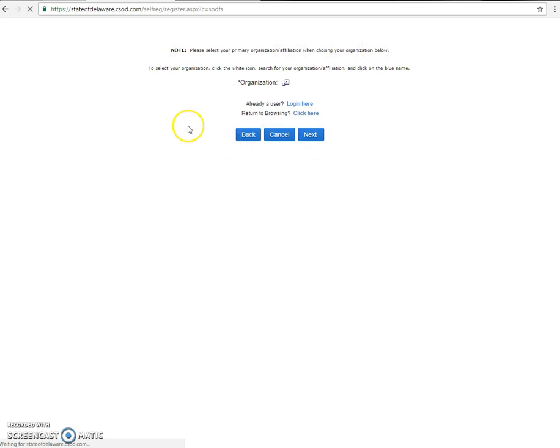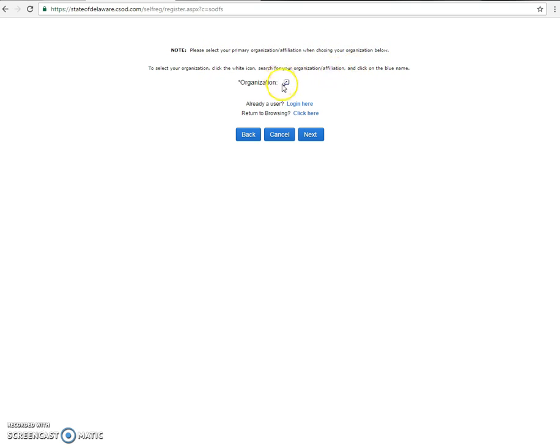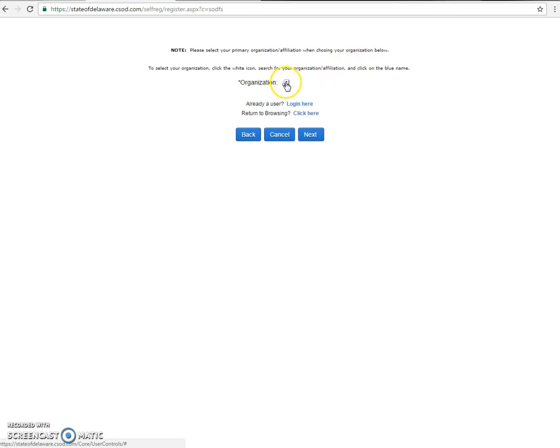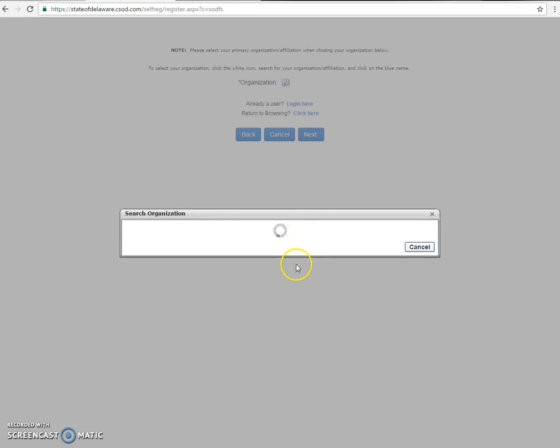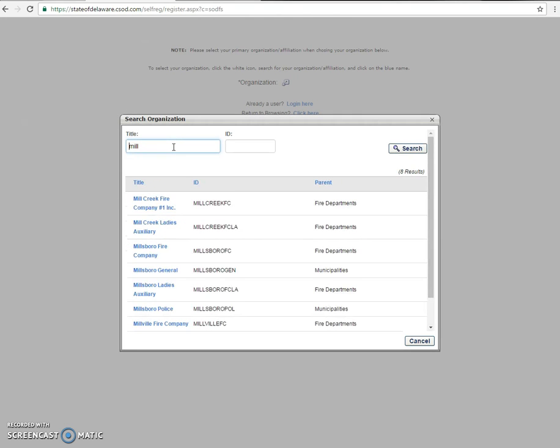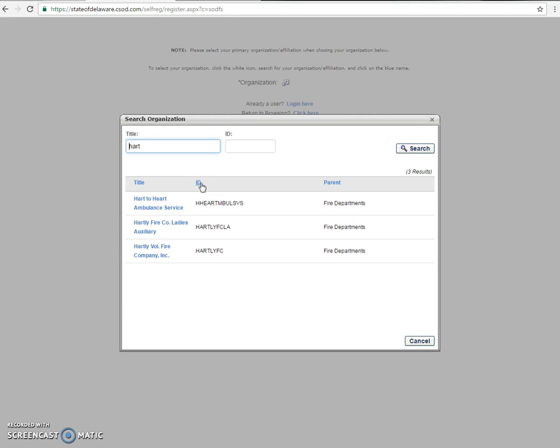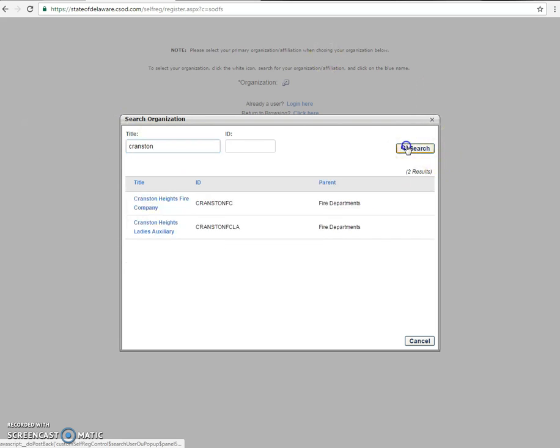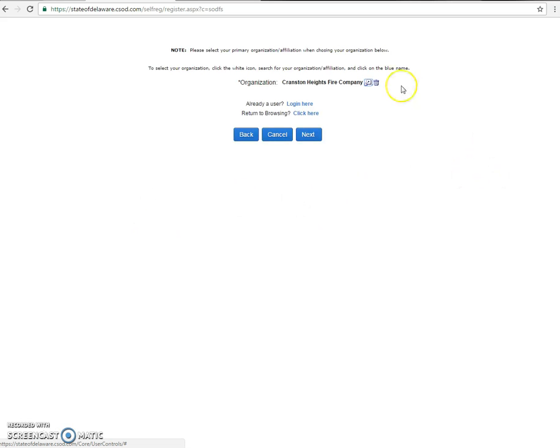It will land on the organization page. This is where you're going to pick where you are affiliated with. As it says, select your primary affiliation when choosing the organization below. Just click the white icon here and it will pop up. Now here you'll be able to search. So if you belong to the Millville Fire Company, you can search Mill. That goes for any of these. Or if you are employed with heart-to-heart ambulance, you can search that way. I belong to the Cranston Heights Fire Company, so I'll just put Cranston. And there it is. So I'm going to go ahead and select that. So it's Cranston Heights Fire Company. If you ever make an error, you can go ahead and click the trash can to remove it and start again.